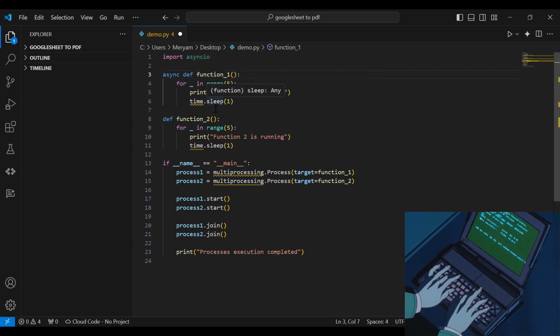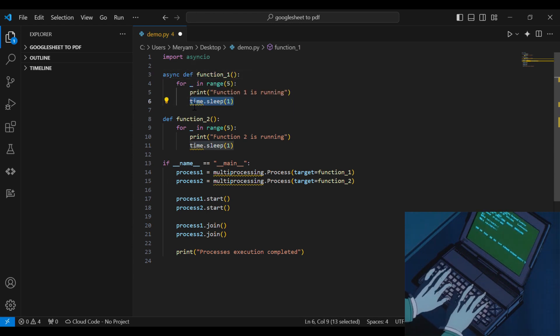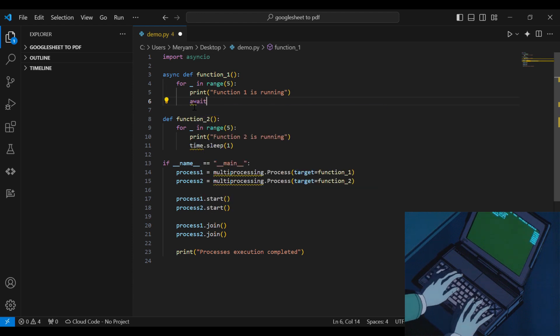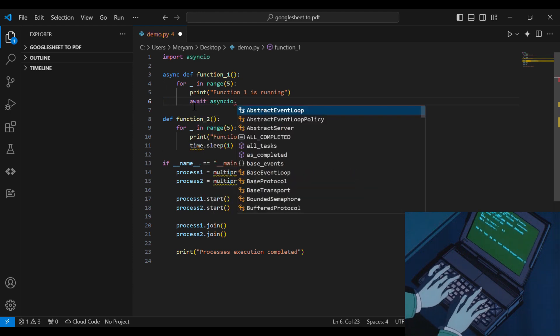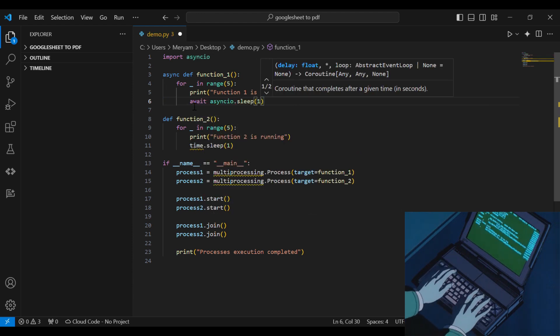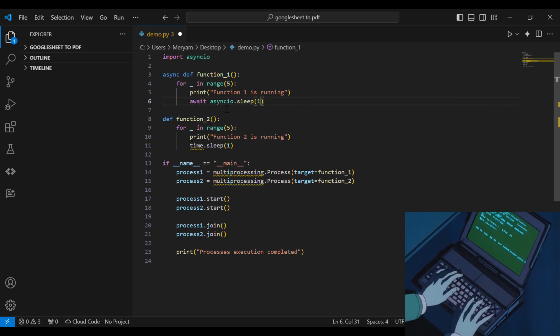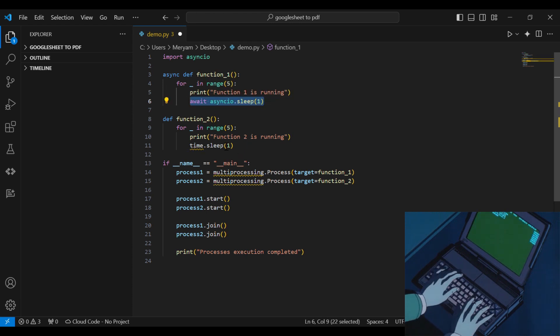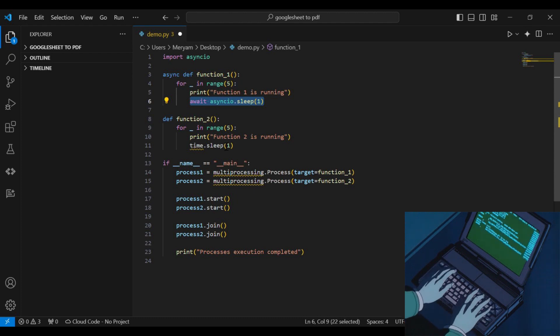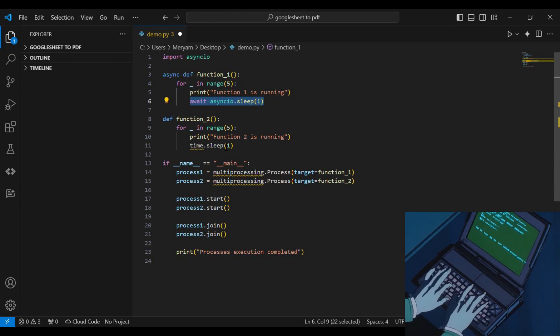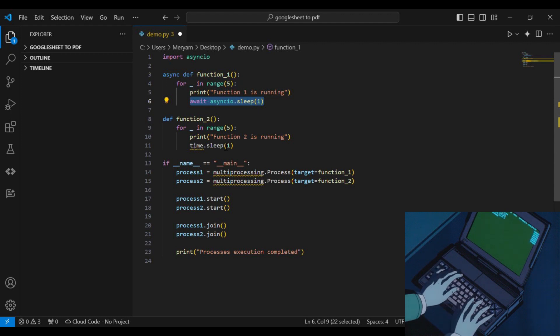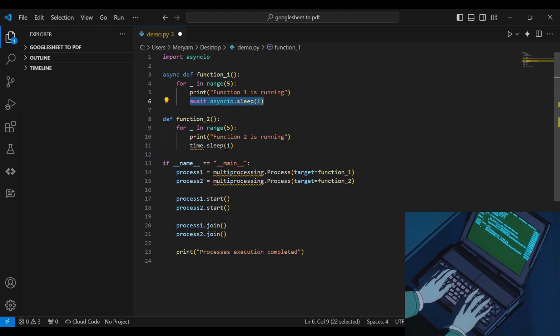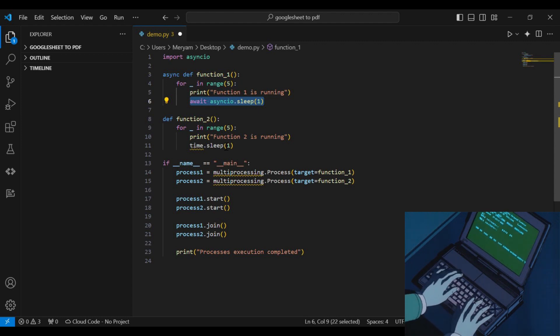To suspend a coroutine at a specific point of execution, we use the await keyword. For instance, here in our code, we can use await with the sleep function. This ensures that function 1 doesn't block for the duration of its sleep time. It can continue executing other tasks.